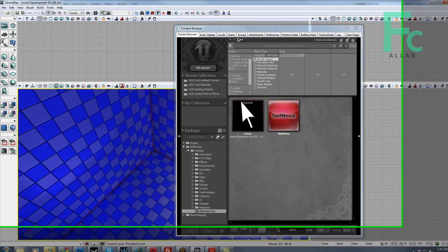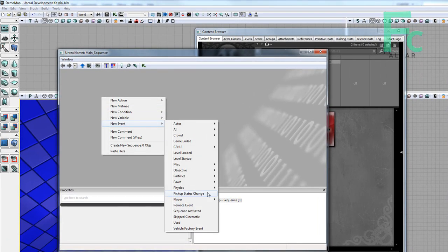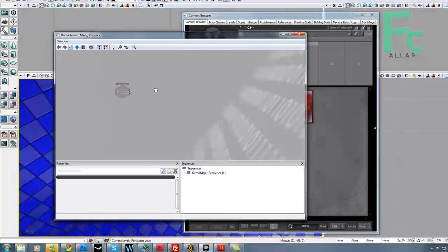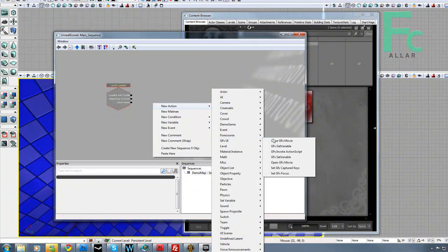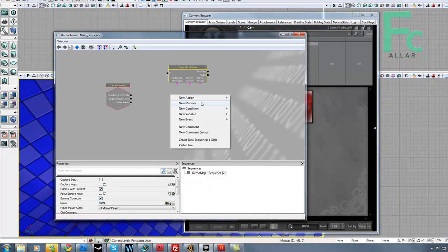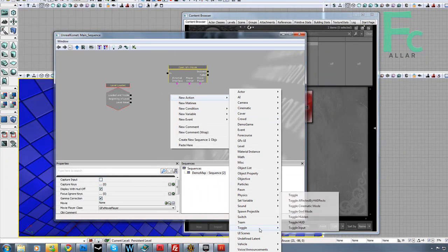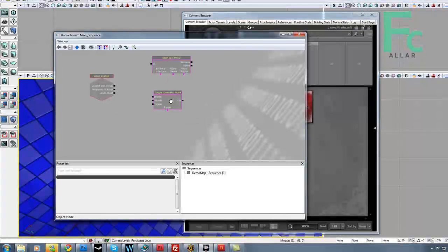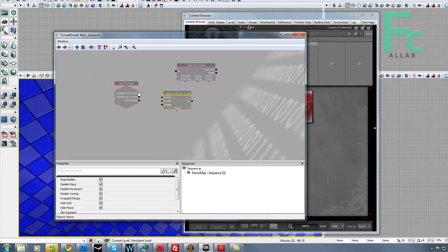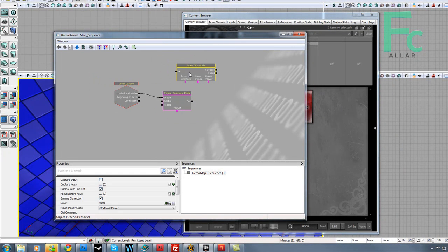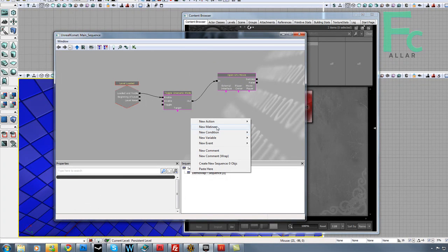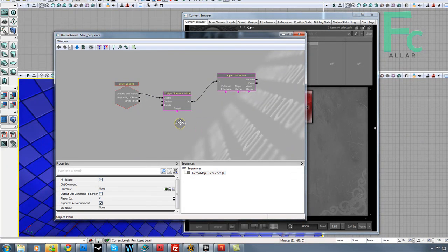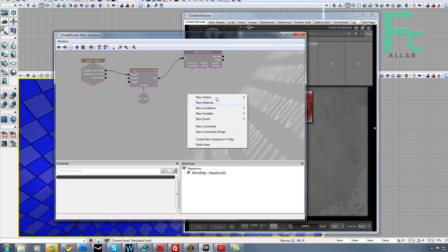And then now I'm going to go ahead and make a new event. Go level loaded, then I'm going to make a new action, open GFX movie. I'm going to go new action, toggle cinematic mode. Enable to there. After that's done, open the GFX movie. Go new variable, player, connect to the cinematic mode.